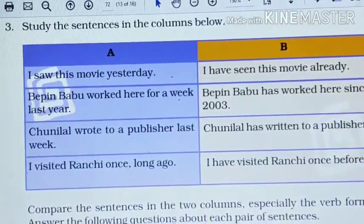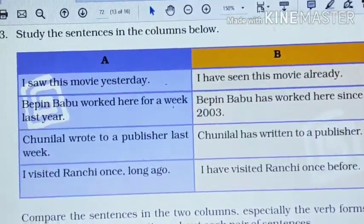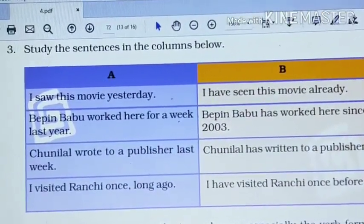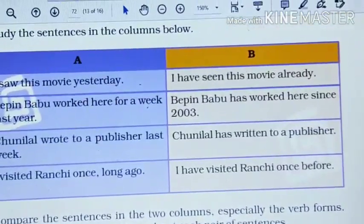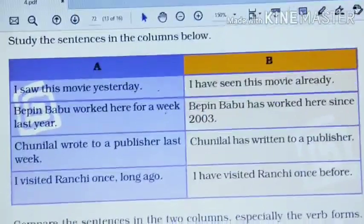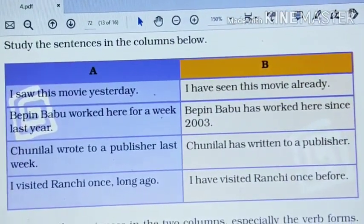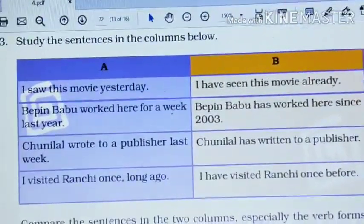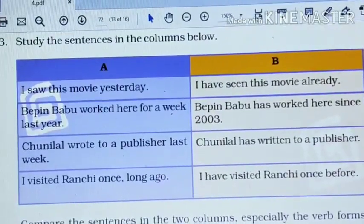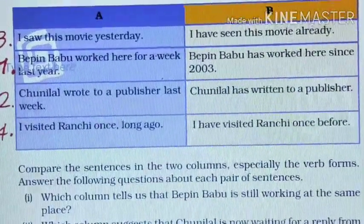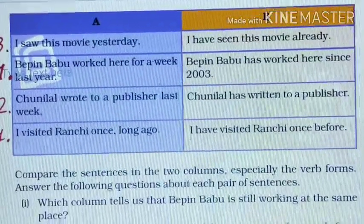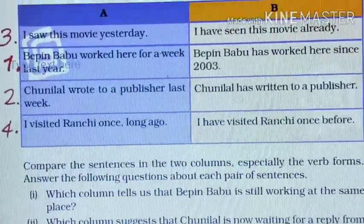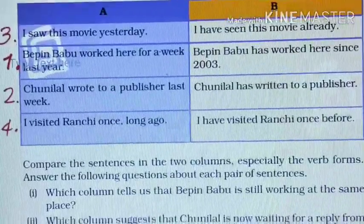Question number three. Study the sentences in the columns below. There are two columns, A and B. There is a difference in the tenses used: in column A the sentences are in simple past, and in column B it is present perfect. Here you have to put the numbers in this way — there are some mistakes in the order of the sentences, so arrange them as: three, one, two, four.